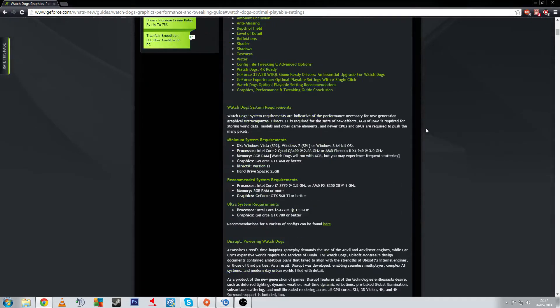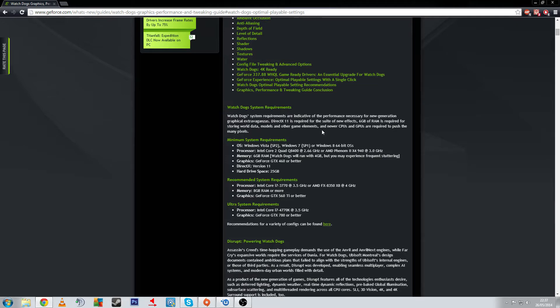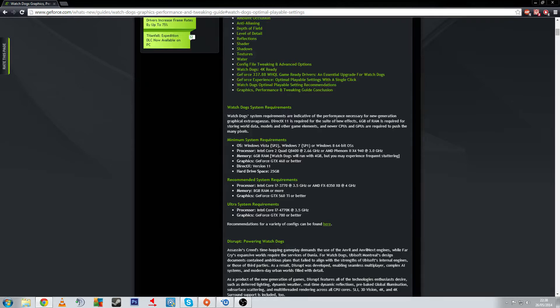First we'll look at the minimum system requirements, recommended, and ultra system requirements. At minimum we need Windows Vista with Service Pack 2, Windows 7 with Service Pack 1, or Windows 8 64-bit. These are all 64-bit OS's required because it's a 64-bit game. You need an Intel Core 2 Quad Q8400 or AMD Phenom 2 X4 940, one at 2.66 gigahertz and the AMD at 3.0 gigahertz, and a minimum of 6 gigabytes of RAM. Watch Dogs will run with 4 apparently but you may experience frequent stuttering if you have less than 4.